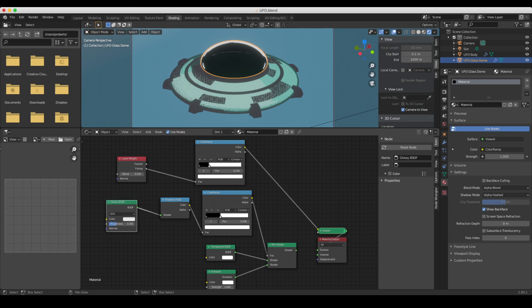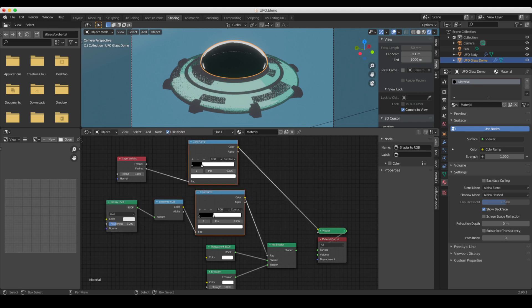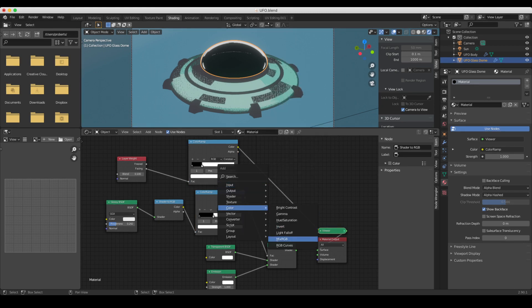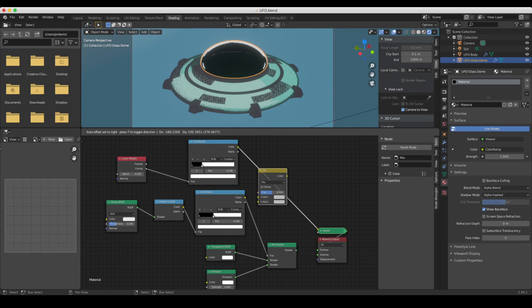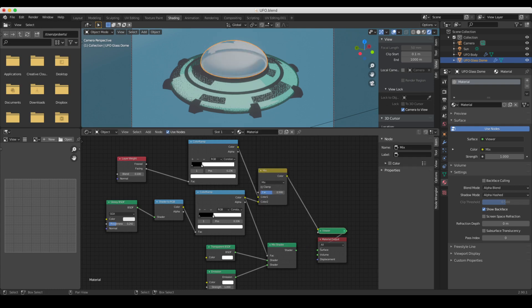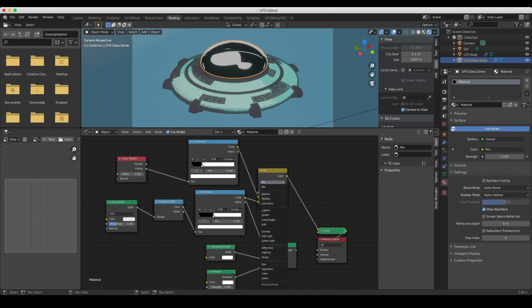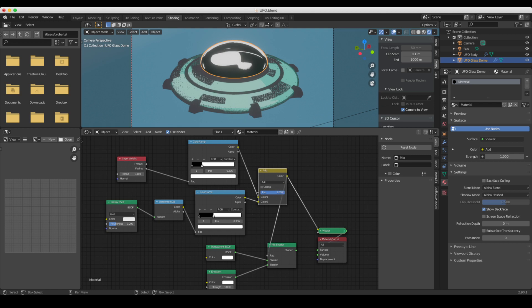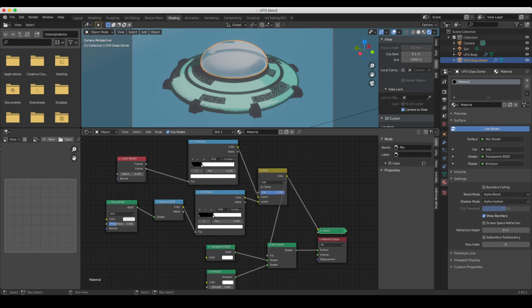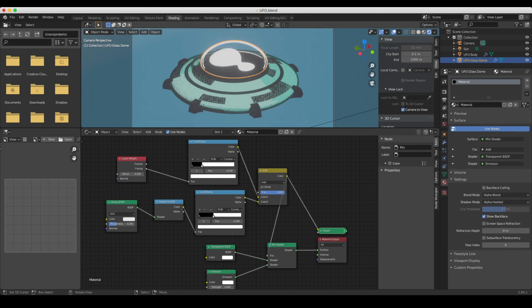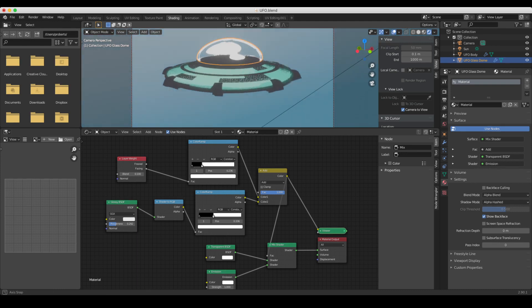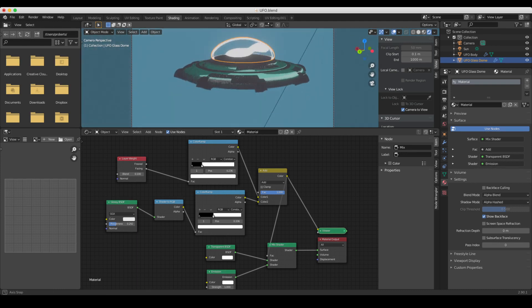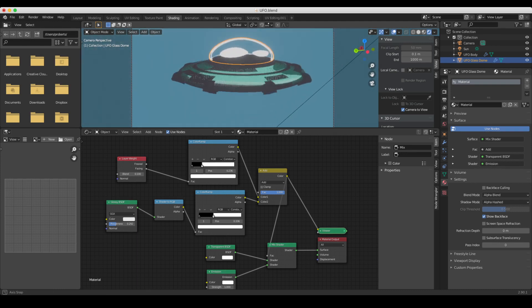is add these two color ramps together. So you go shift A, add in a color mix RGB, plug the two of them in, and we're going to set the mix here to add to basically just add these two together. We run that into the mix shader, and mix shader out. And now we have a glass shader that will respond to light. It will respond to the backdrop.